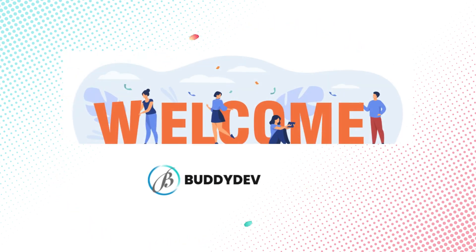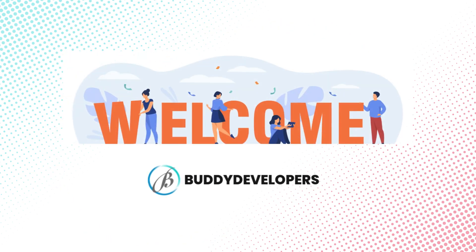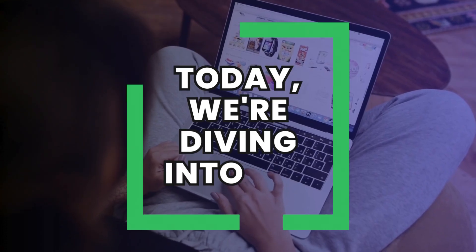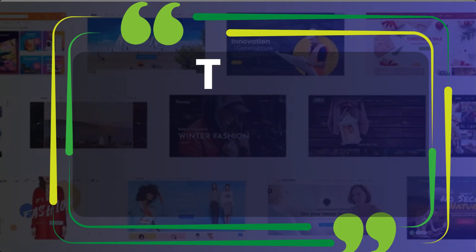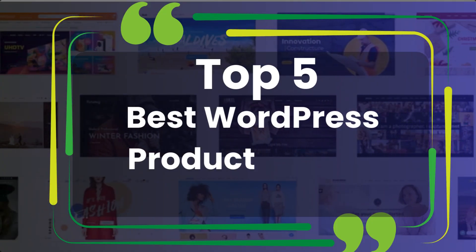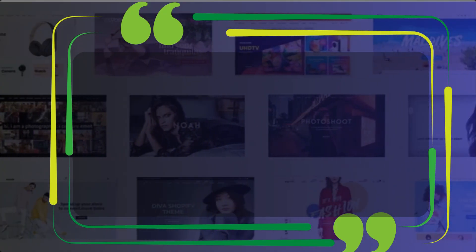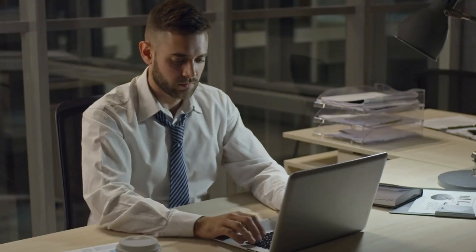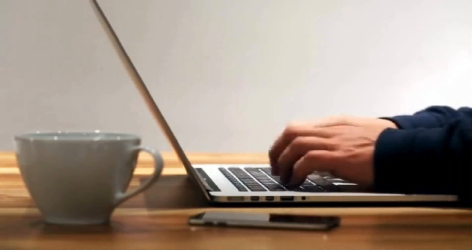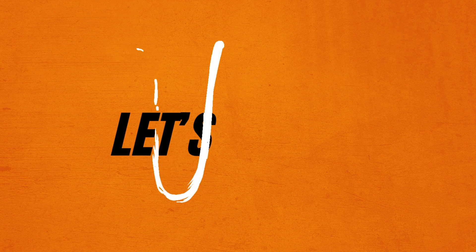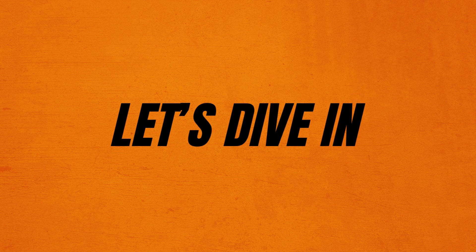Hi everyone, welcome back to Buddy Developers. I'm Naveen and today we're diving into the top five best WordPress product review plugins. These plugins will help you build trust, improve engagement and boost your site's credibility. Let's dive in.